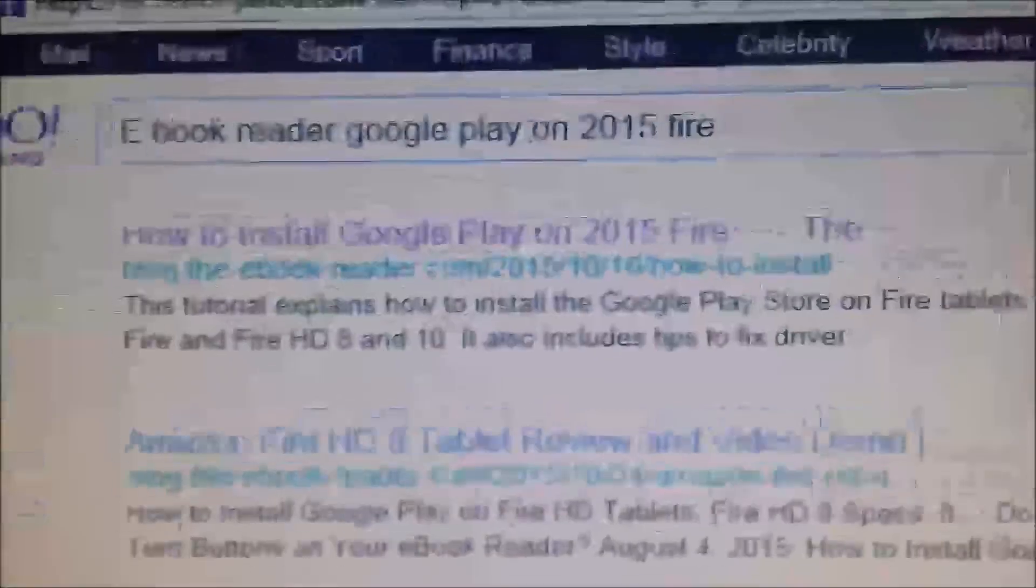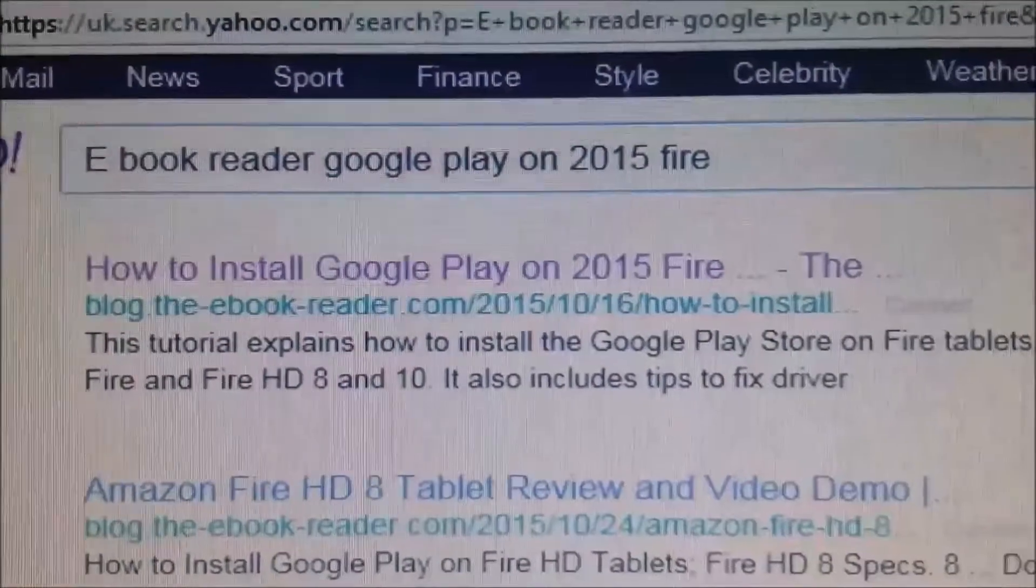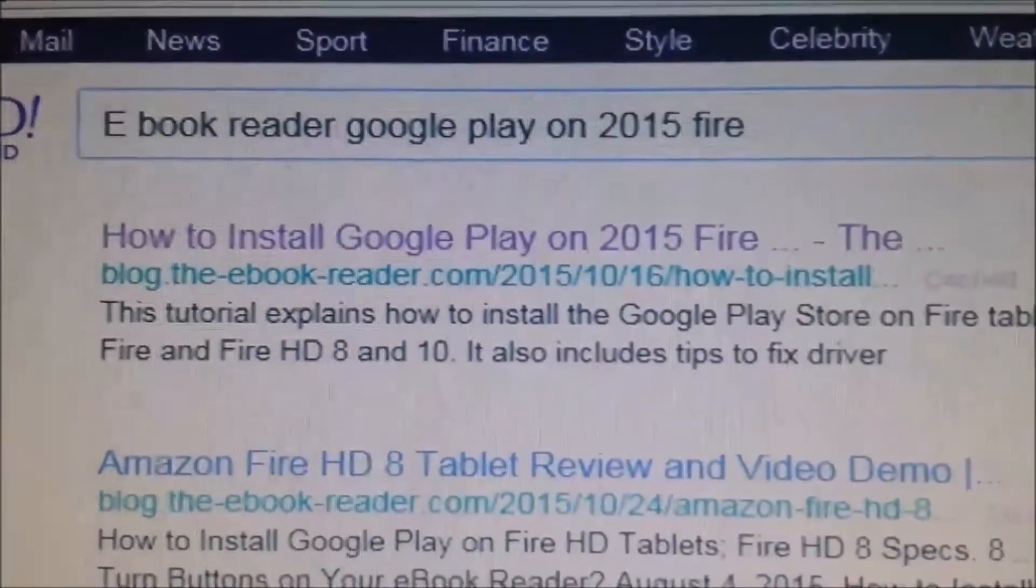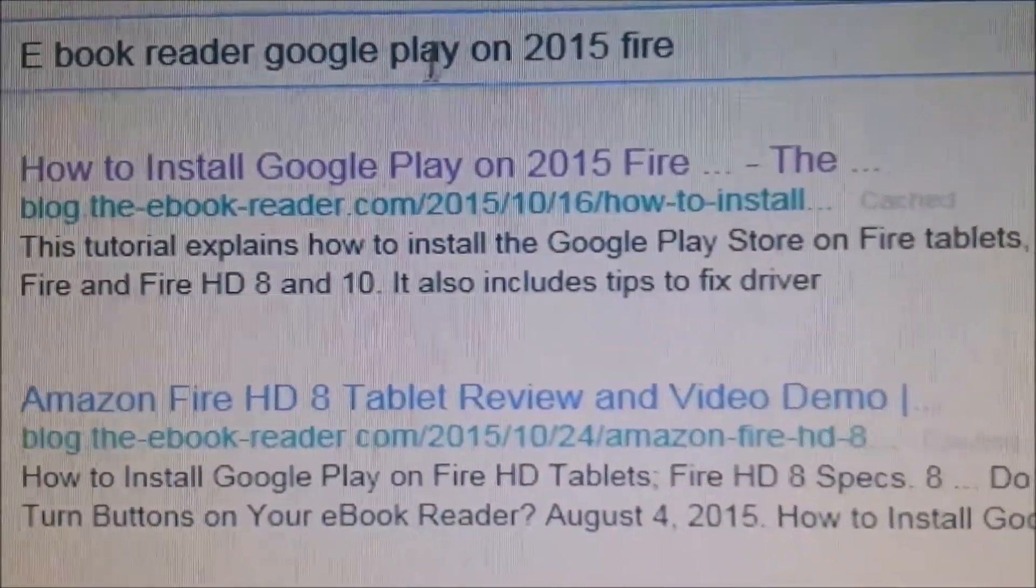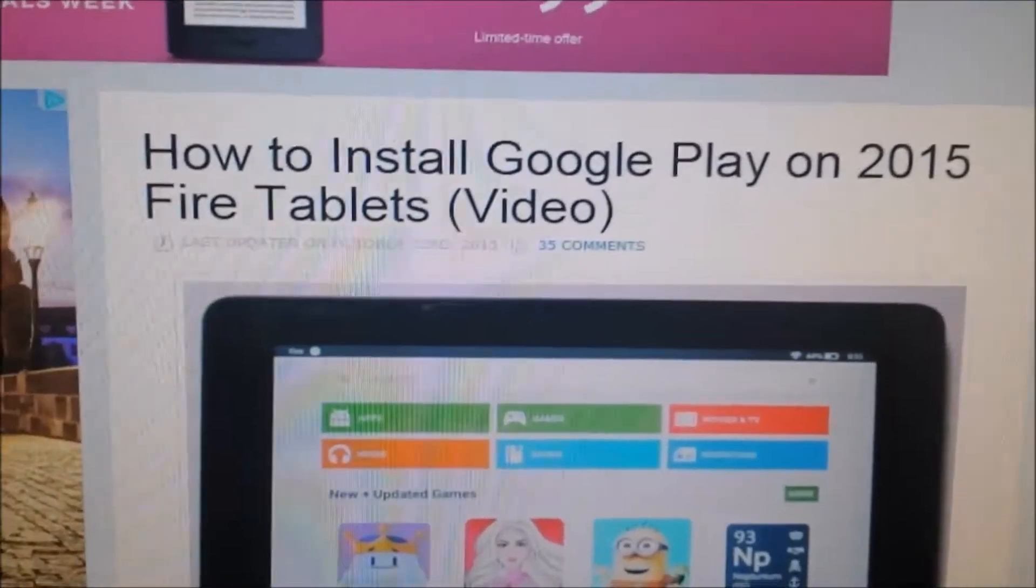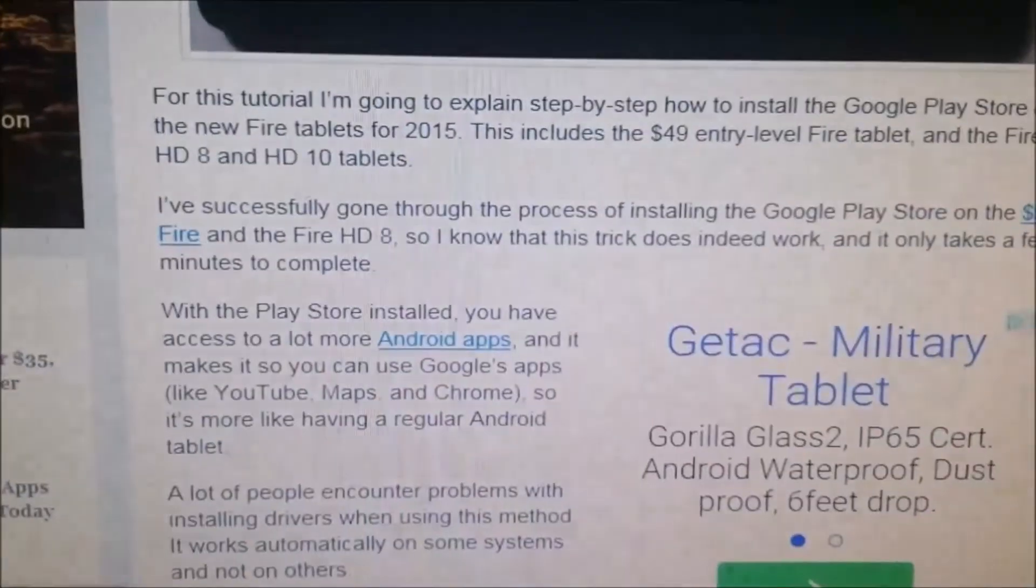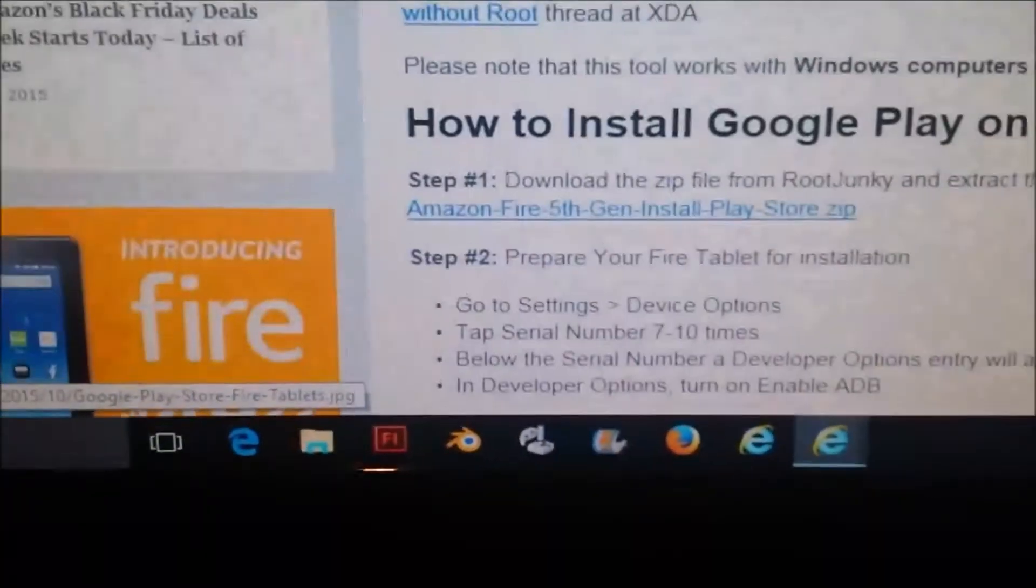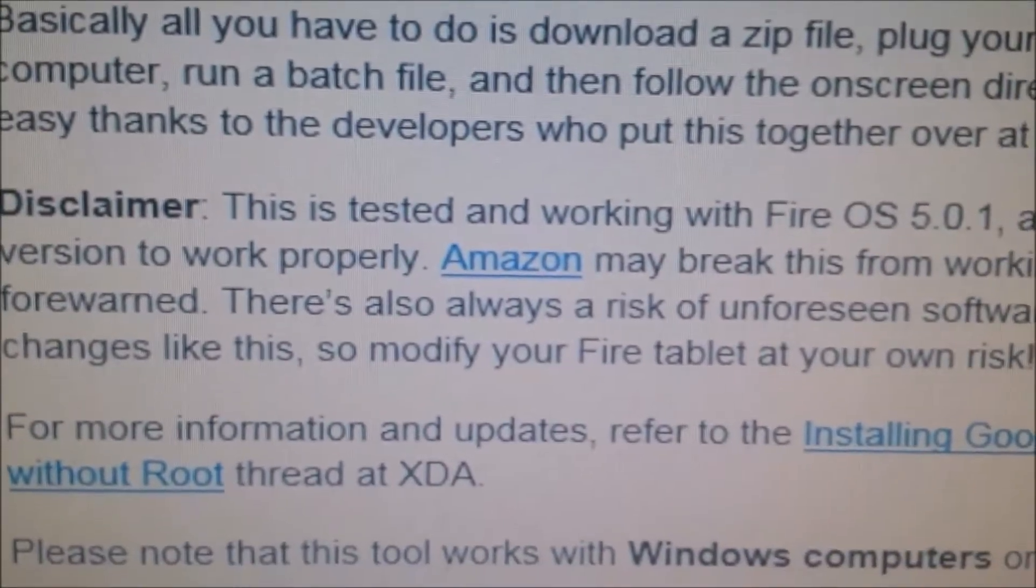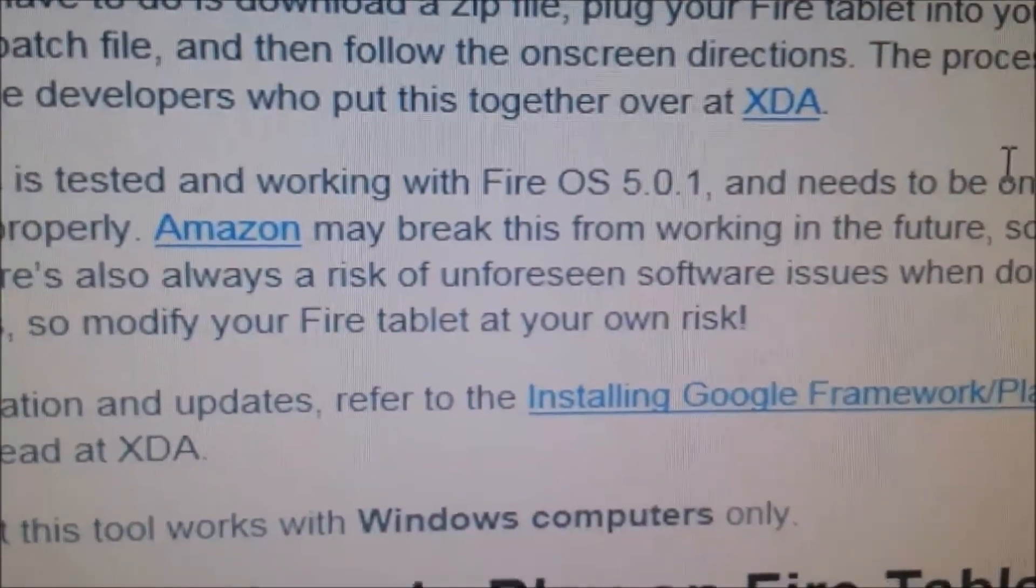First, you'll need to search for how to install Google Play on a 2015 Fire tablet and find a guide to follow. The guide includes a disclaimer stating this has been tested and working on Fire OS 5.01.